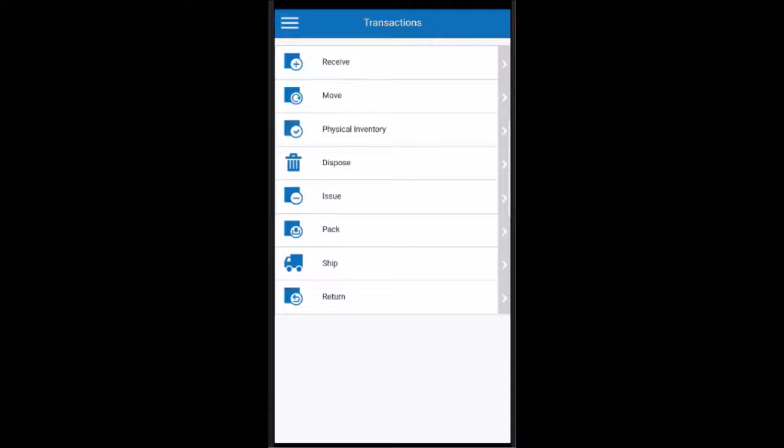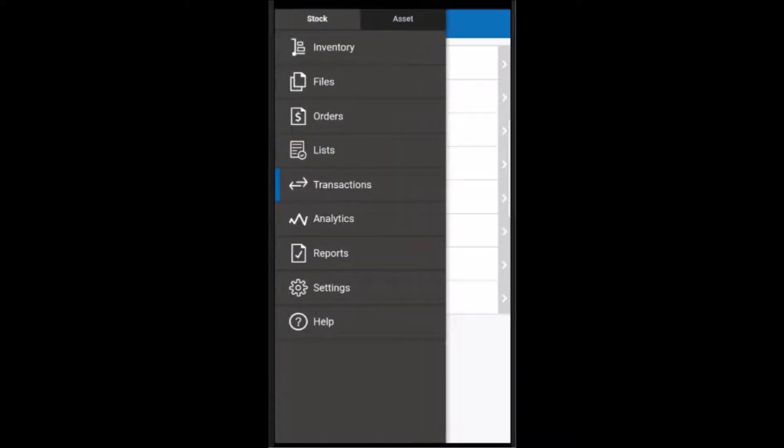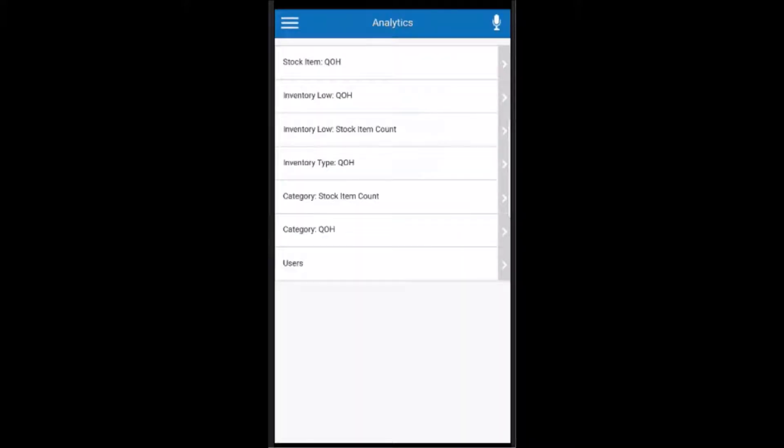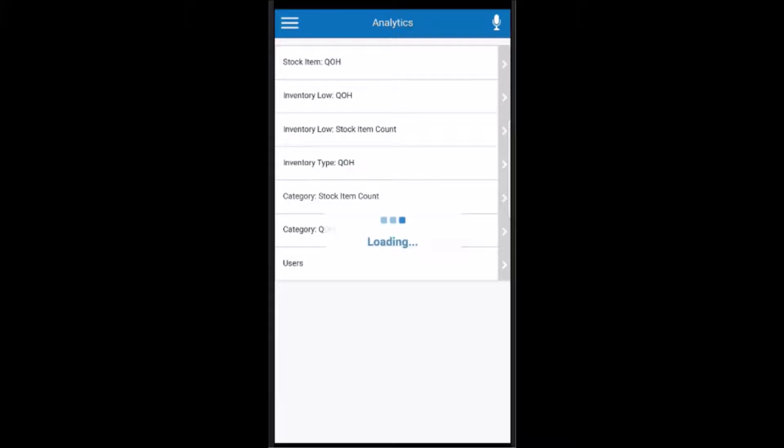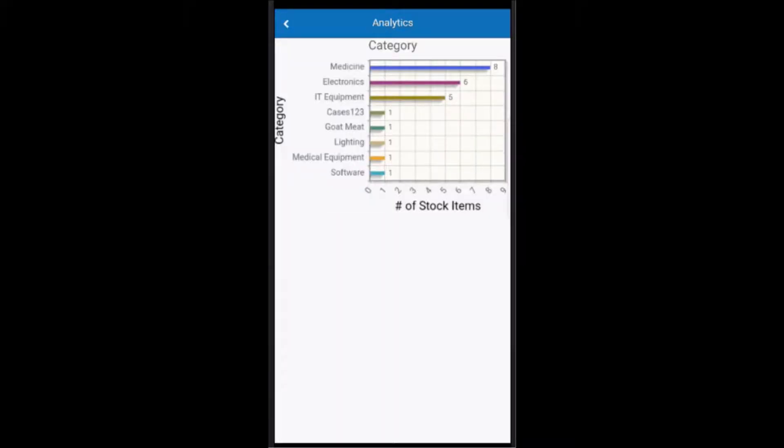Now, back to the main menu again. The next section is the analytics area. The analytics area provides a breakdown of your inventory data with charts and graphs. Here we can see a few different available ones in the system. I won't go into all of them, but here we can see an example of what the charts and graphs look like.